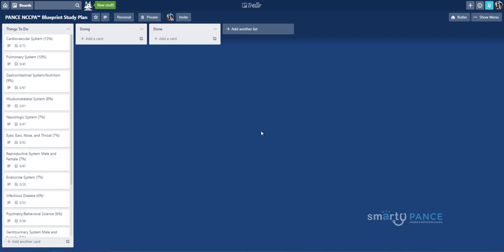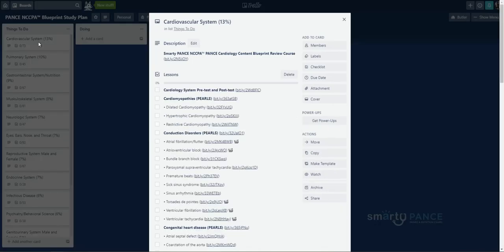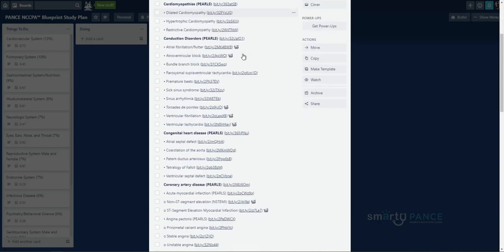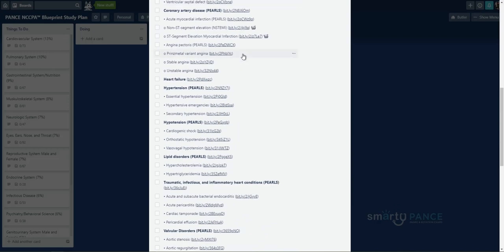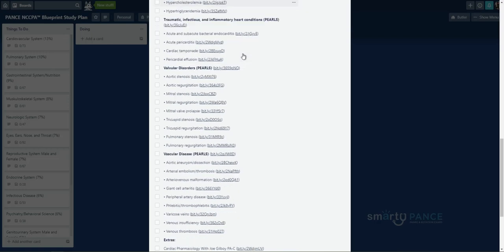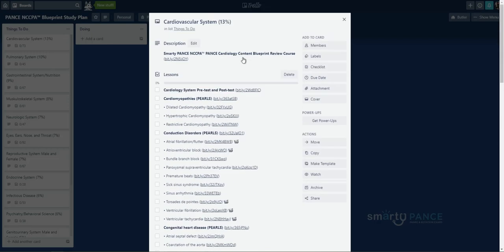So this is a Trello board that you've copied over, and it's going to look like this. Now, let's go ahead and say, I think I am going to start with cardiovascular system. Because the cardiovascular system, as we know, is the beast. There's also 13% of their exam covered by it. So let's start here. Now, if I click one of these, what are called cards, it is going to pull up this page, or I guess this window.